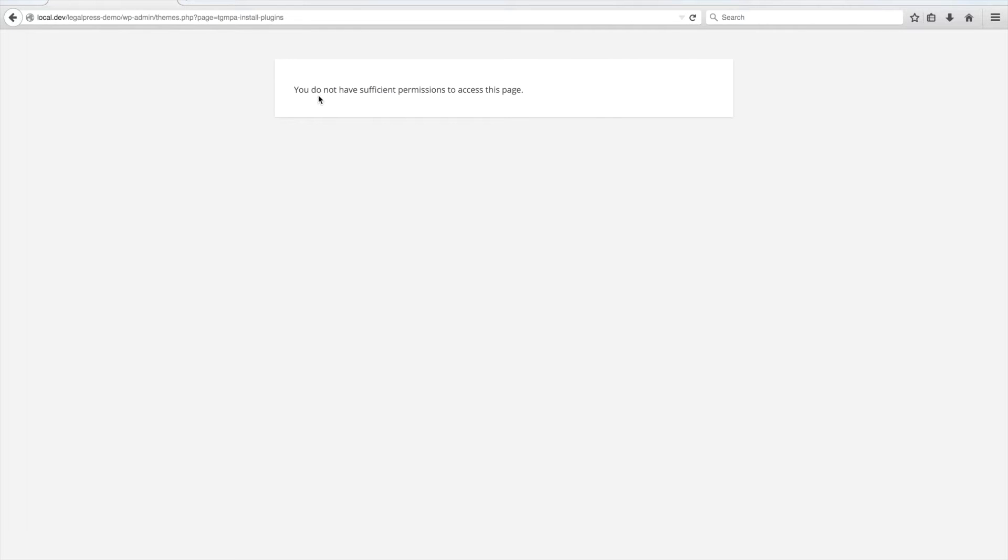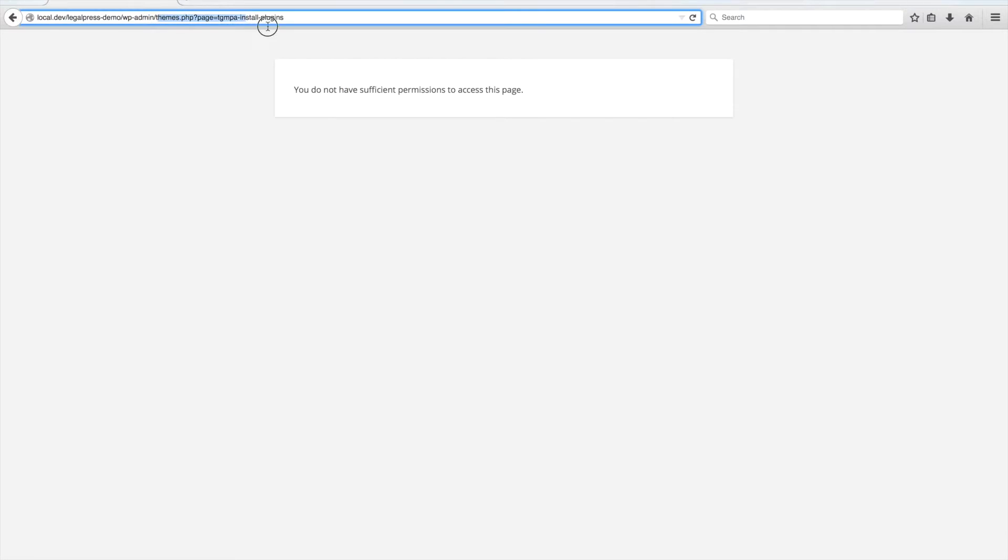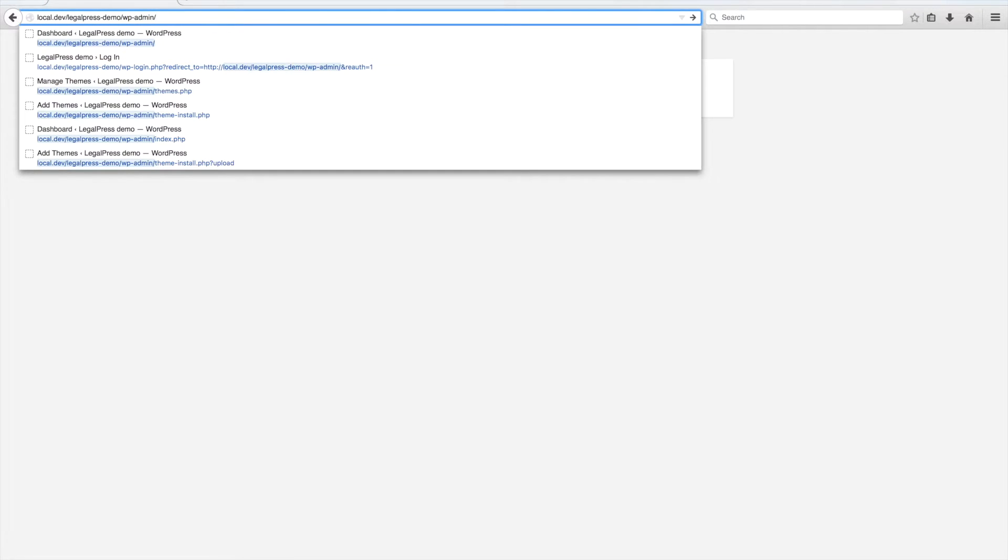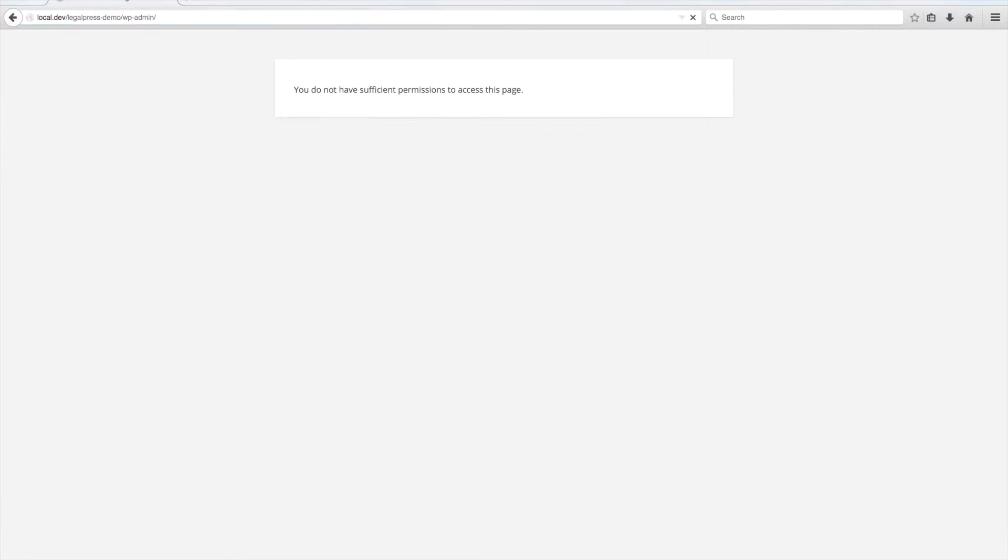After clicking the button, this error might show up. This is because of the WooCommerce 4 setup wizard and all you need to do is go to your WordPress admin dashboard URL.